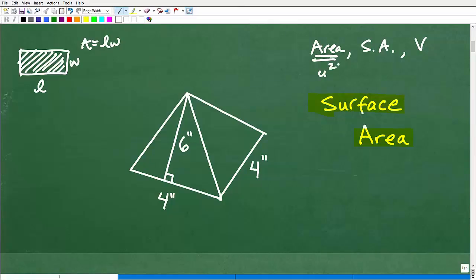Like inches squared, feet squared. These little two hashes mean inches, so this is four inches, that's four inches, and this is six inches.